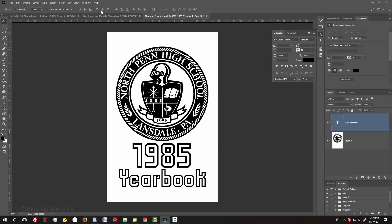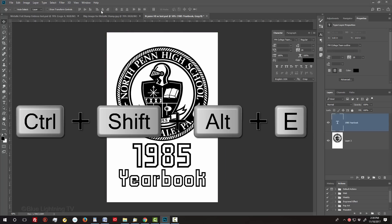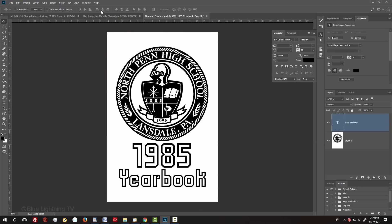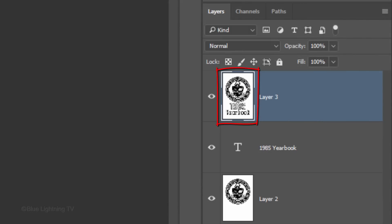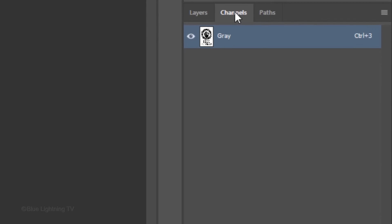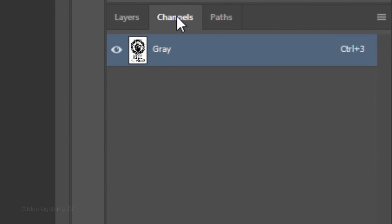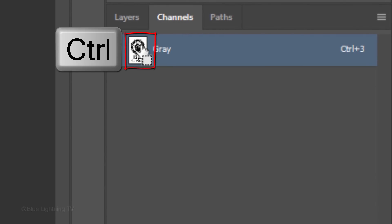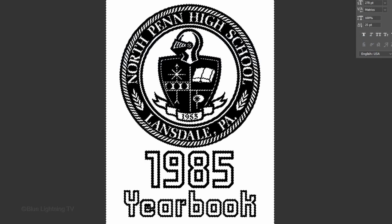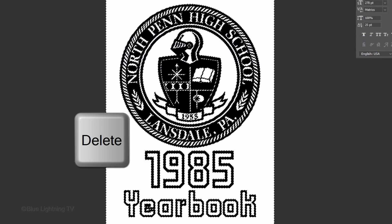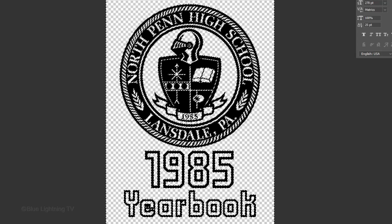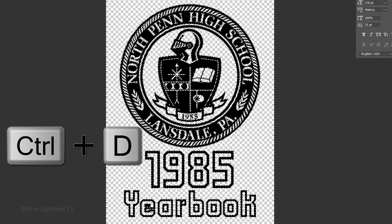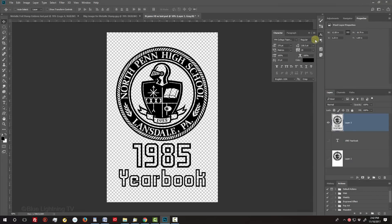We'll make a composite snapshot of the graphic and text by pressing Ctrl-Shift-Alt-E on Windows or Cmd-Shift-Option-E on a Mac. Hide the two layers under it and open the Channels panel. If you don't see it, go to Window and Channels. Ctrl-click or Cmd-click the thumbnail to make a selection of the graphic and text. Press the Delete key on your keyboard to delete the white background. Then, deselect it. Let's close the Character panel now, since we don't need it anymore.